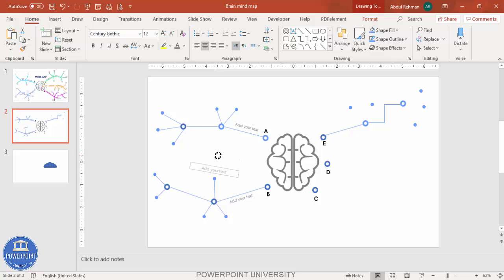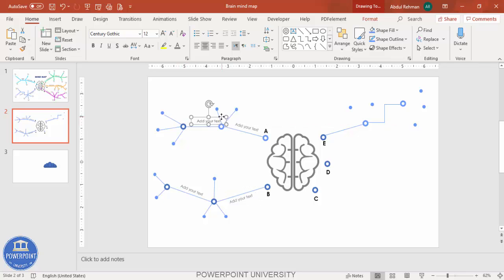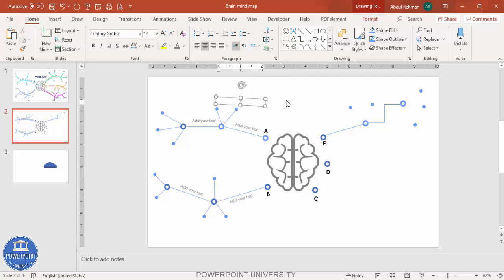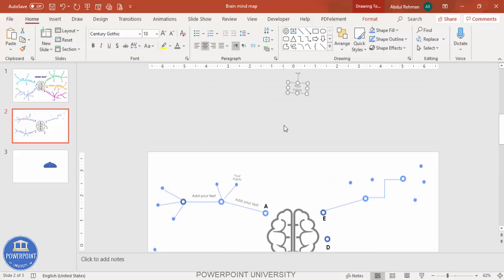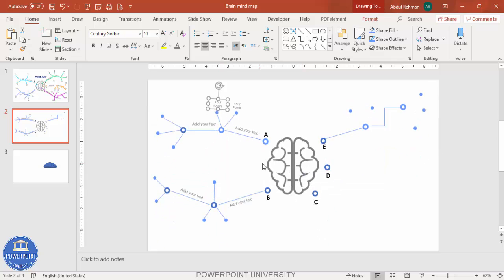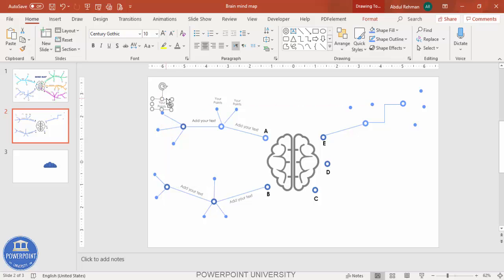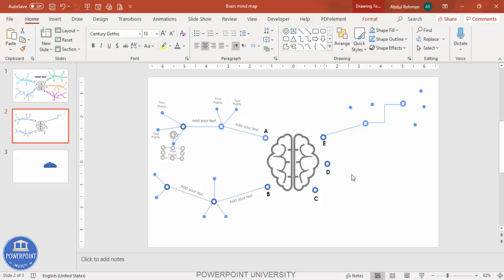Press Ctrl+D to duplicate text boxes for each option. You can reduce the text size and add detail for each sub-point — just type your points here. Reduce the size to maybe 10, press Ctrl+D to duplicate, and add points for each one. Change or update text according to your requirement. This is how you complete the mind map, and you can finish the rest on your own.